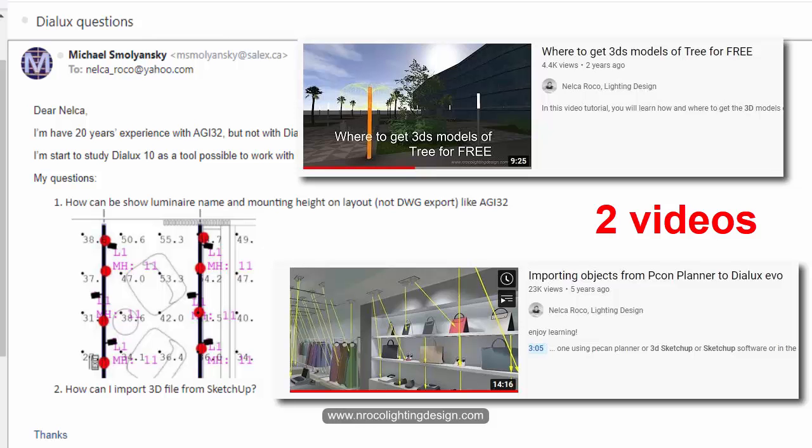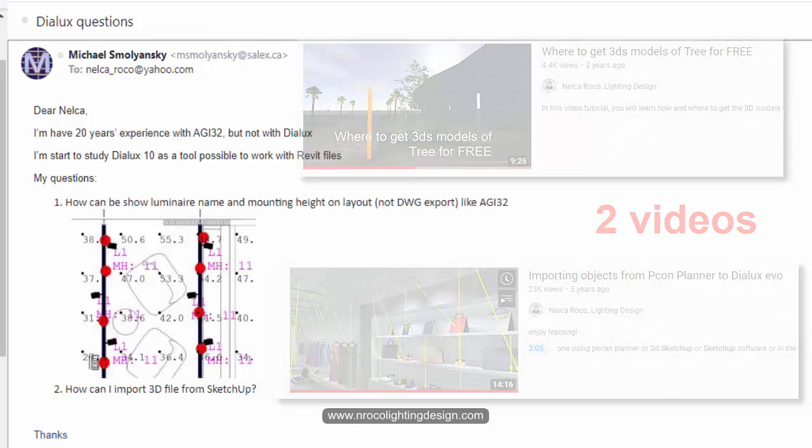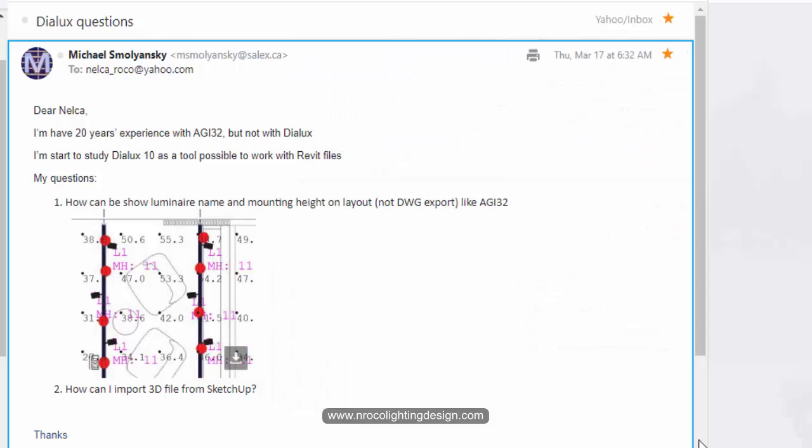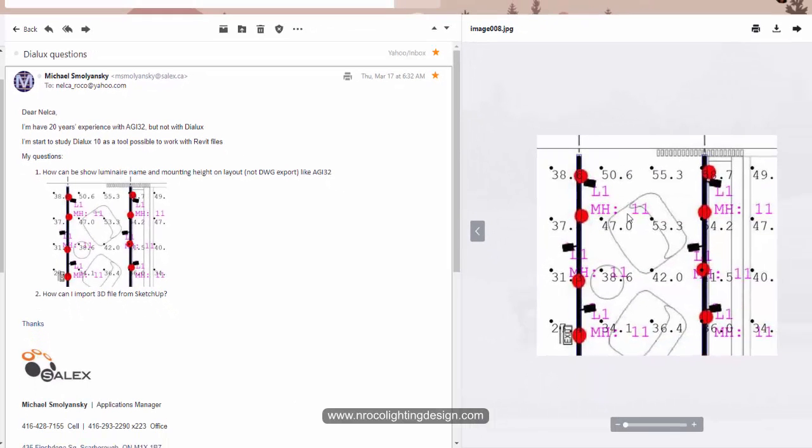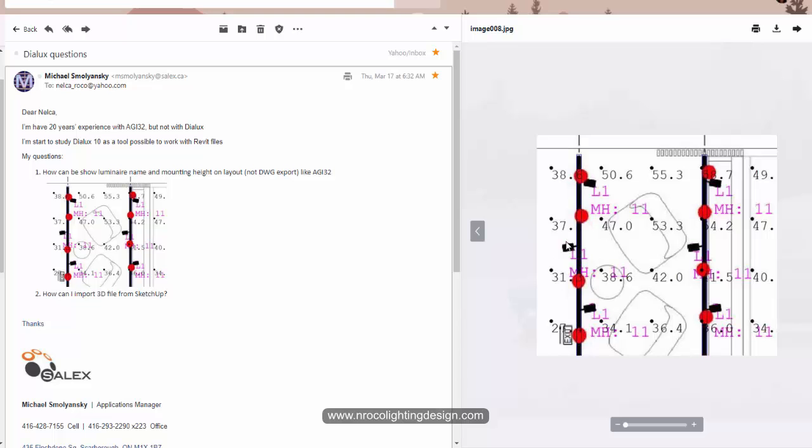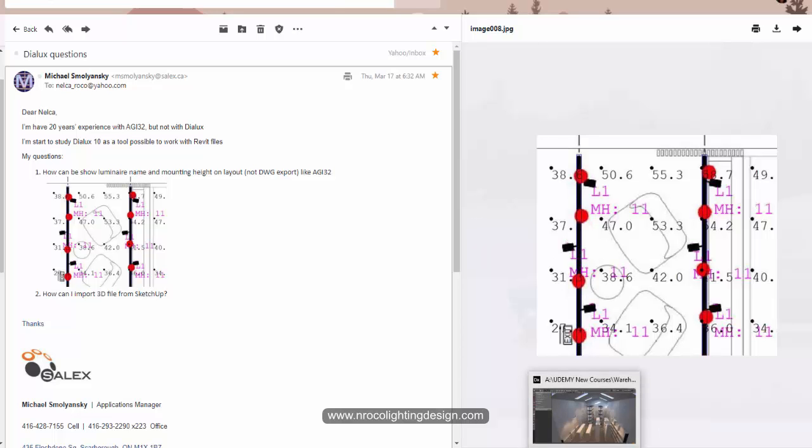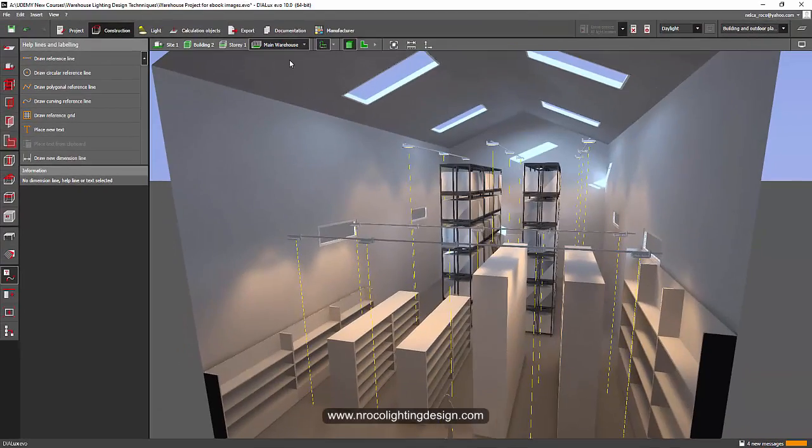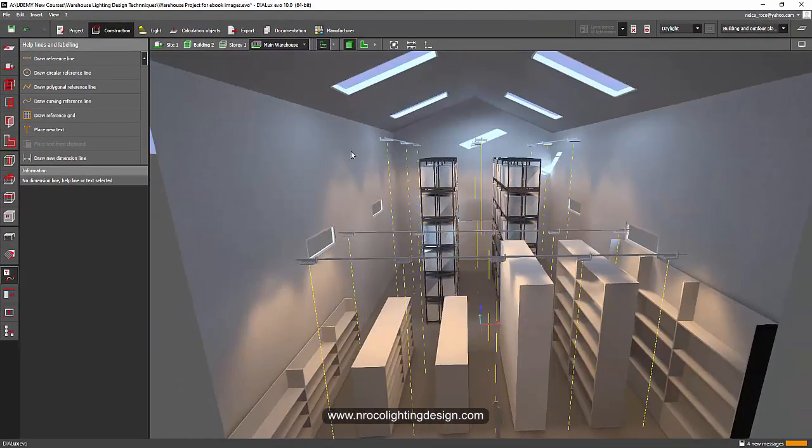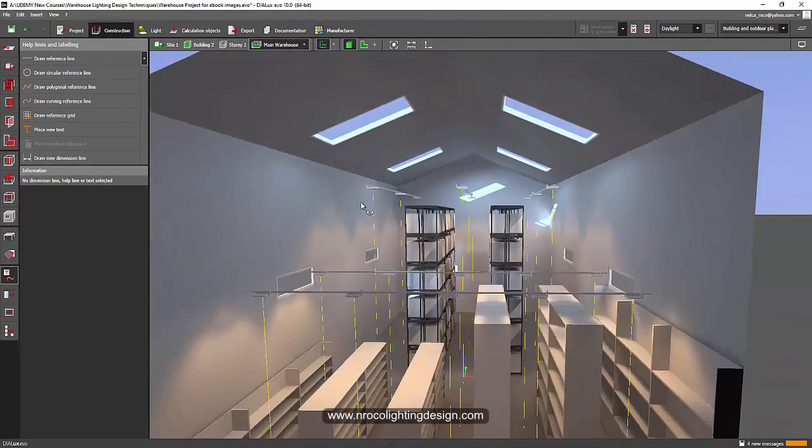Okay, so the second question, I already created one video about that, so I will just give you the link of this video, Michael. For the first question, okay, so he's using AGI 32, and yeah, AGI 32 can show this luminaire type, like for example, L1 and the mounting height, which is 11. It's very cool for a calculation report if you can show this to your client.